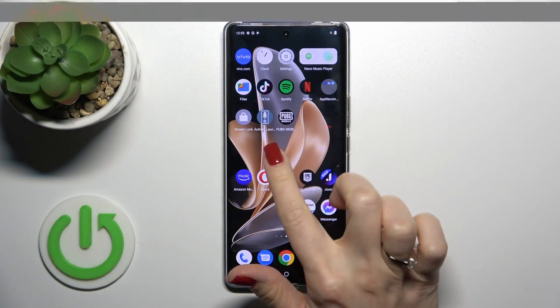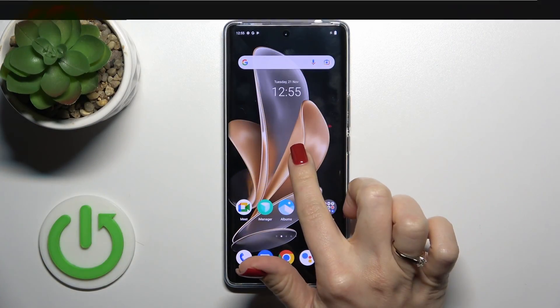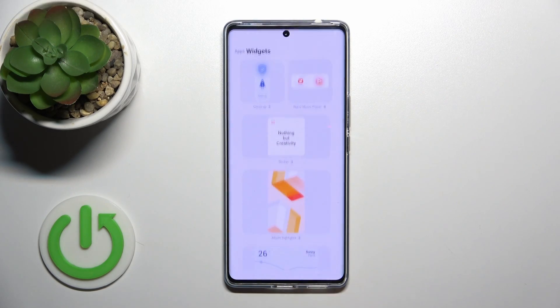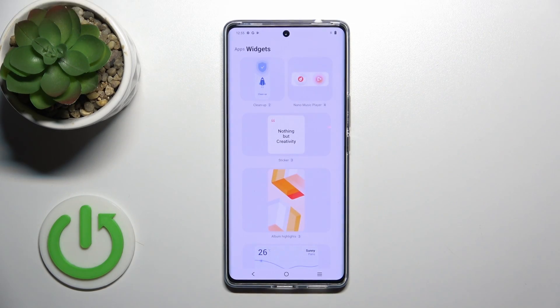First, hold the home screen with your finger for a while and then tap the widgets icon.